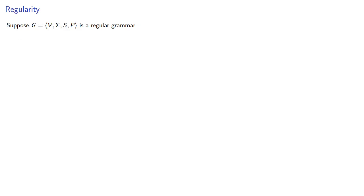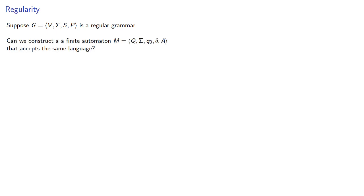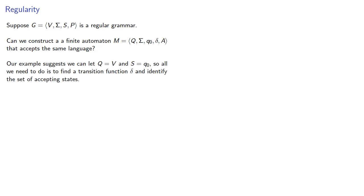Suppose we have a regular grammar. The important question is, can we construct a finite automaton that accepts the same language? Our example suggests we can let our set of states be the same as the set of variables, our start symbol corresponds to the initial state, and so all we need to do is find a transition function delta and identify the set of accepting states.